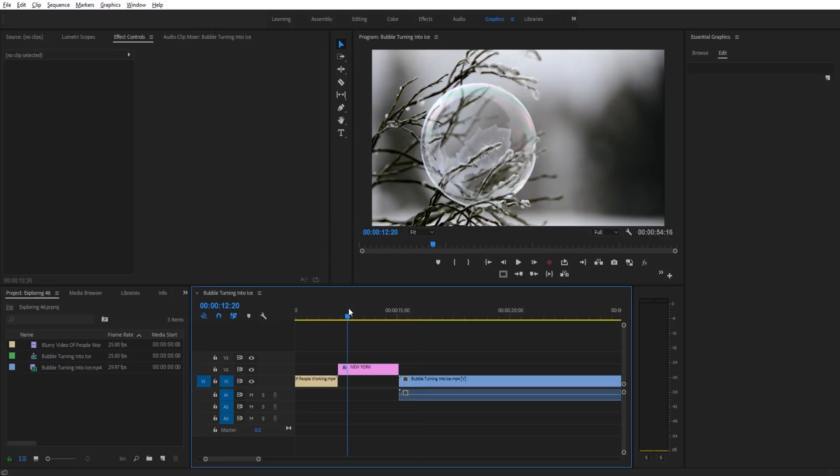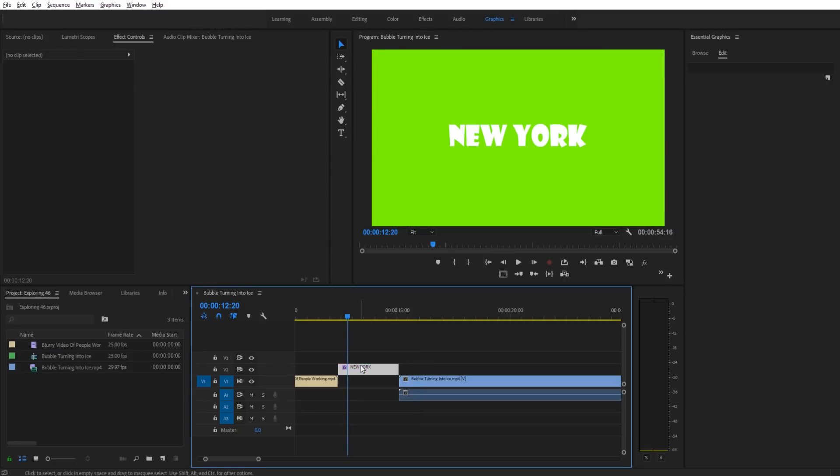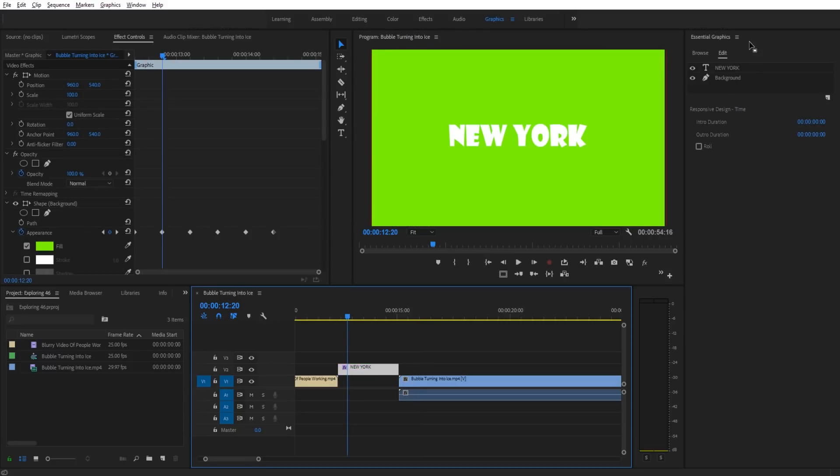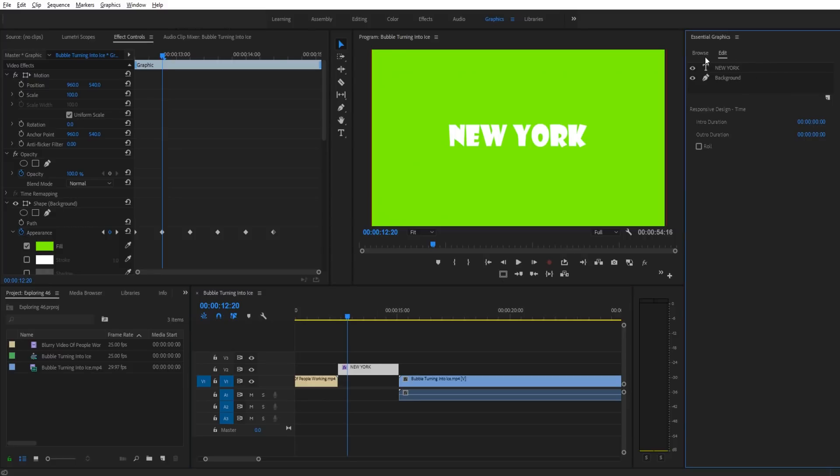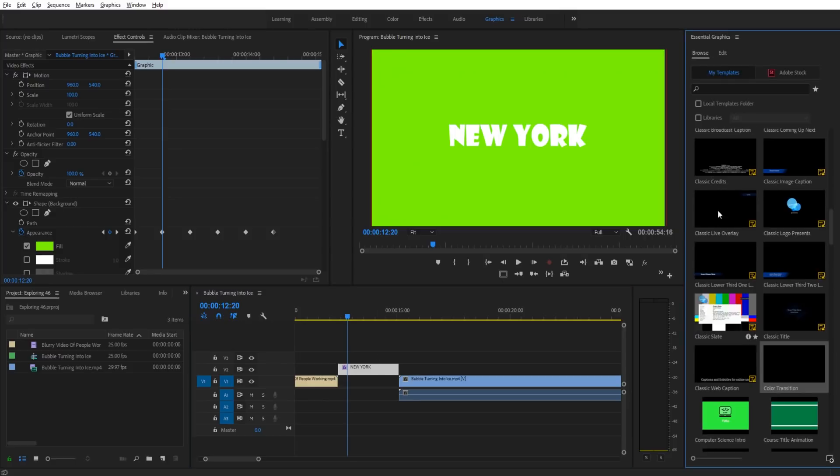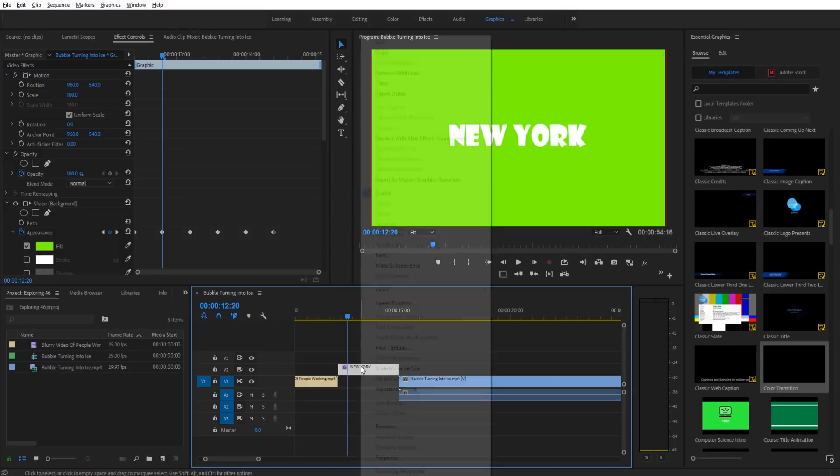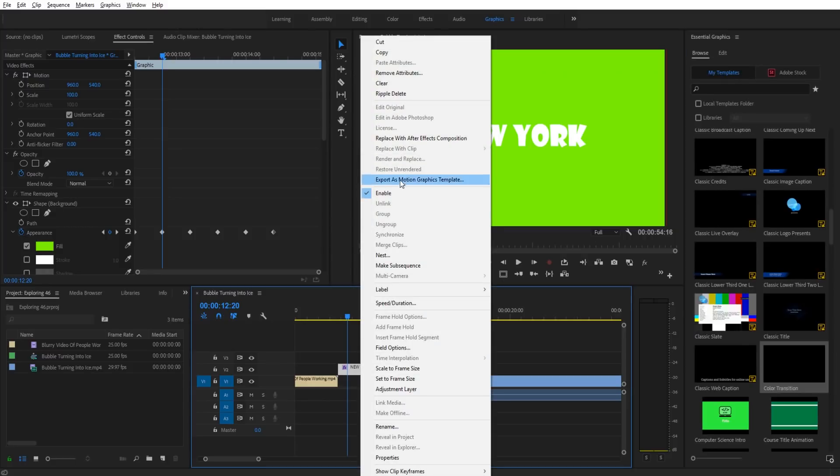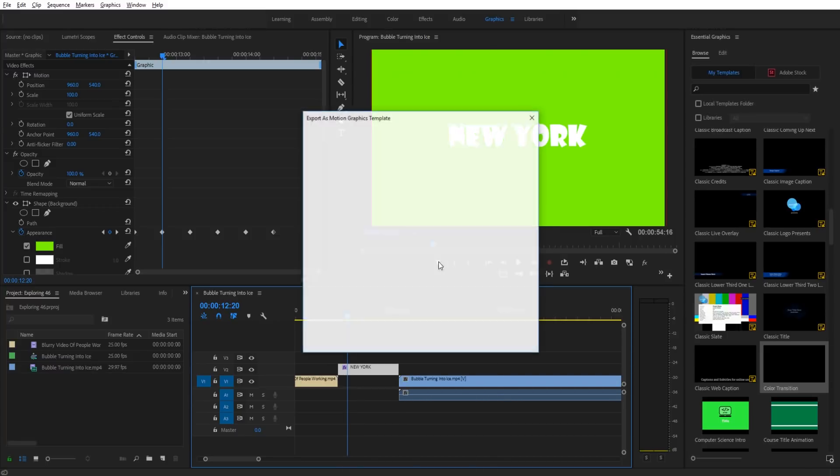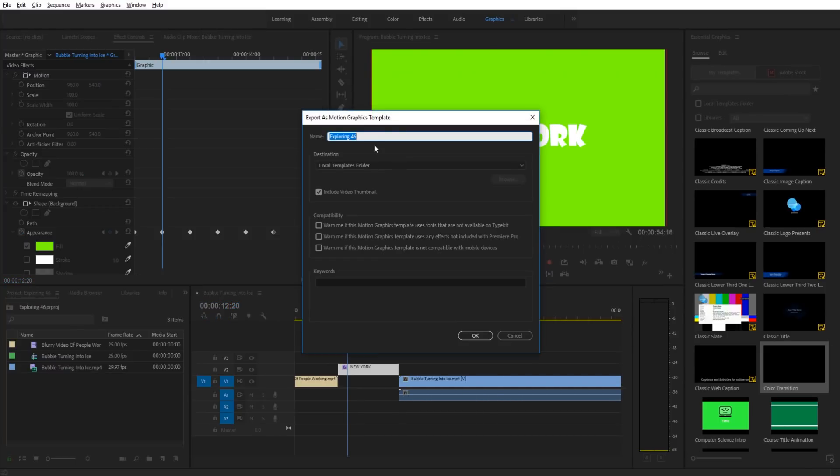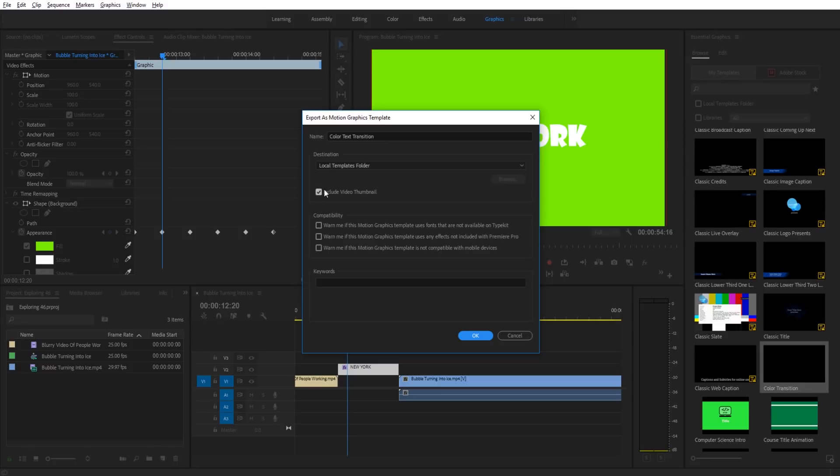Now we can actually apply this to other compositions and projects. We can save this as an essential graphics preset, which will allow us to just go into the browse and find it. Right-click and go into export as motion graphics template. I can name it Color Text Transition, click okay, set compatibility where you want, and click okay. It's going to export.